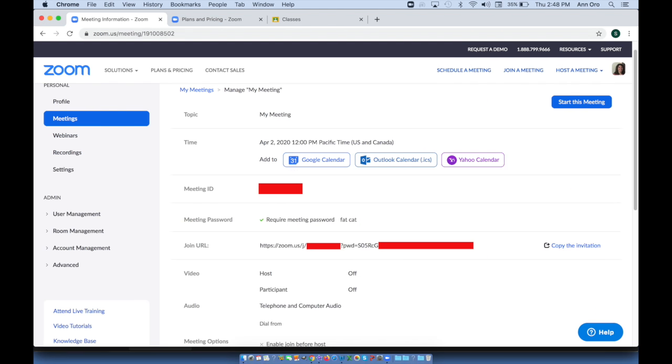So what this means is with the embedded link on, and you'll notice I have red boxes to protect my private information. I've required a meeting password of fat space cat. It's a very long link. The first red box has my meeting ID under it. The second red box, following the letters PWD, is what they call a hashed password.